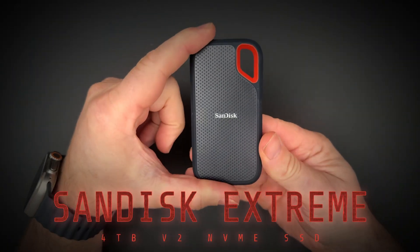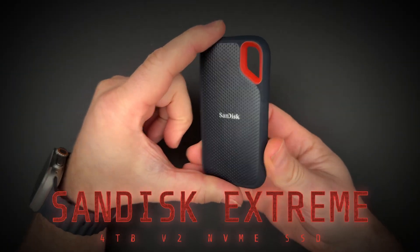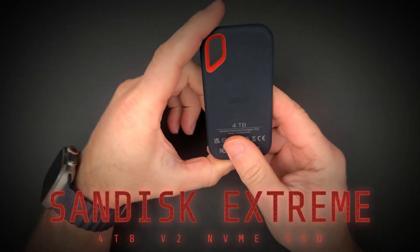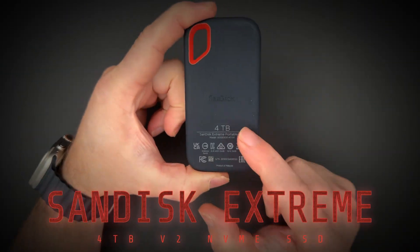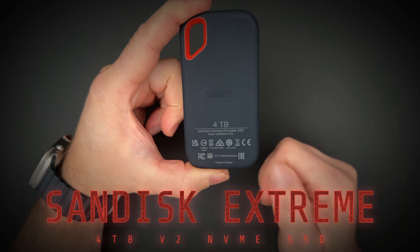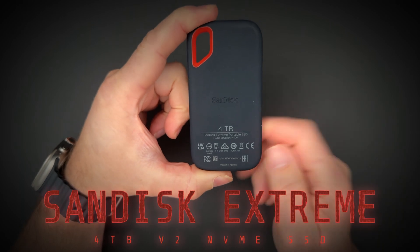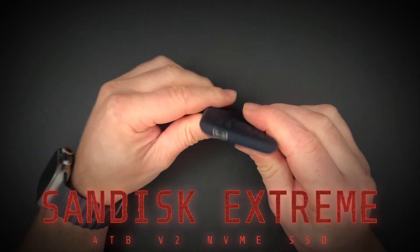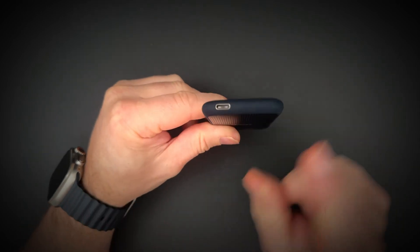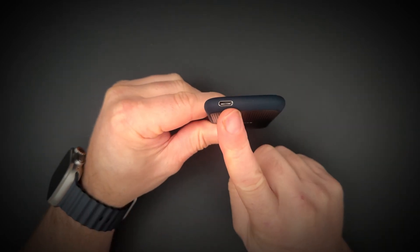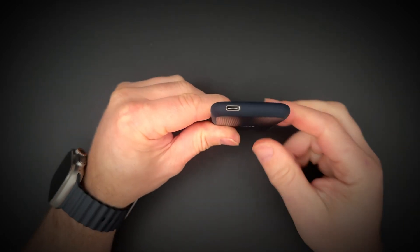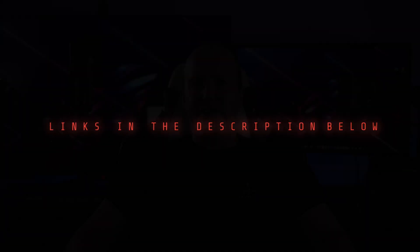This is the SanDisk Xtreme 4TB V2 NVMe SSD drive. It's rugged and fast with USB-C connectivity using 10Gbps connection. Links to the drive are in the description below.